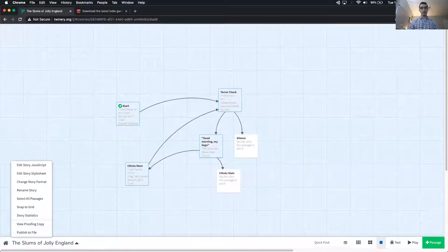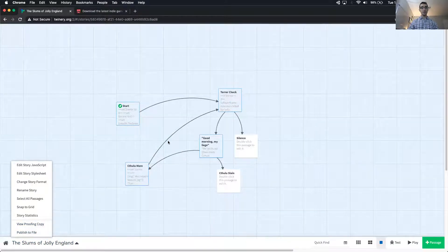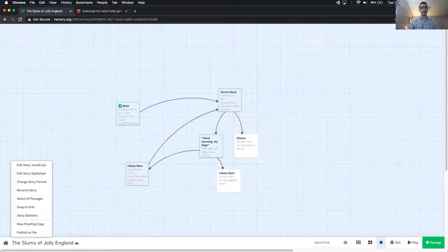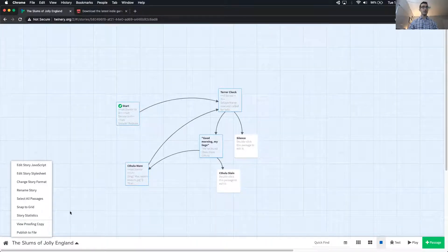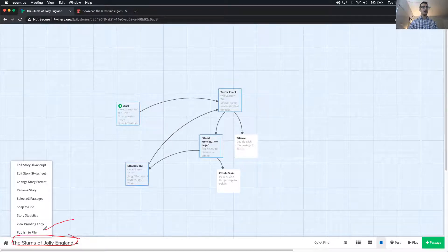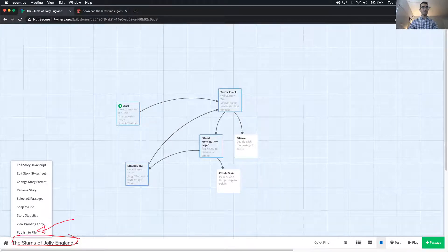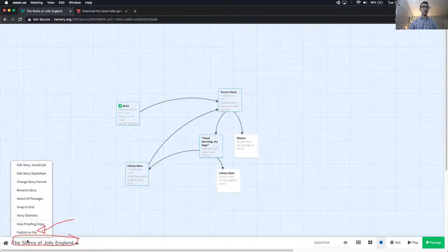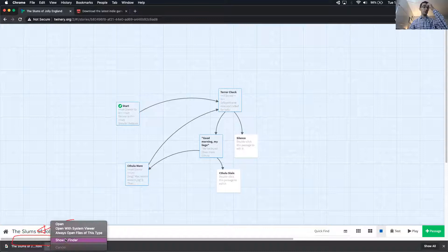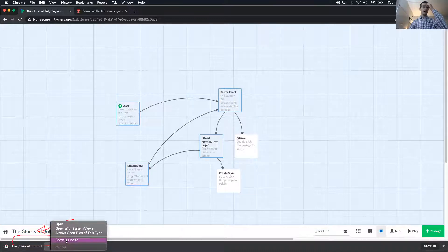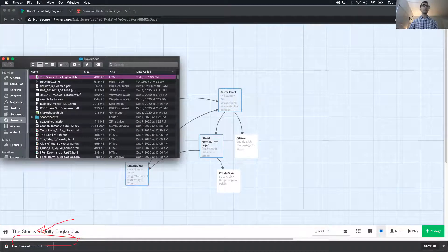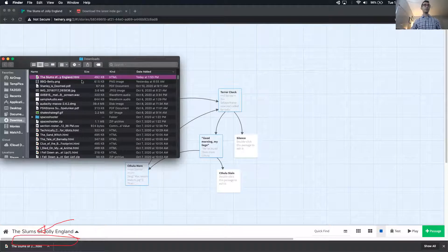In the bottom left, we are clicking on the name of your story, and then publish to file, and that's going to pop out an HTML file. We can see if you're using Chrome or a similar browser, it shows you where it went. Mine goes into my downloads folder.